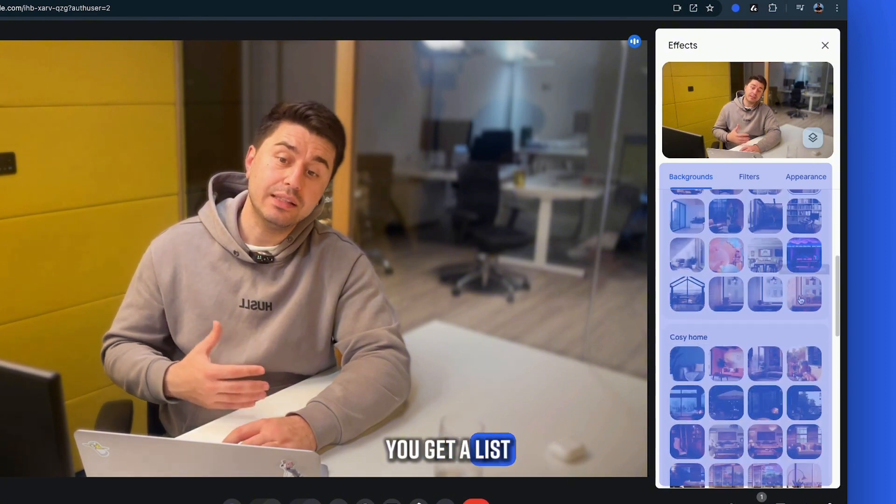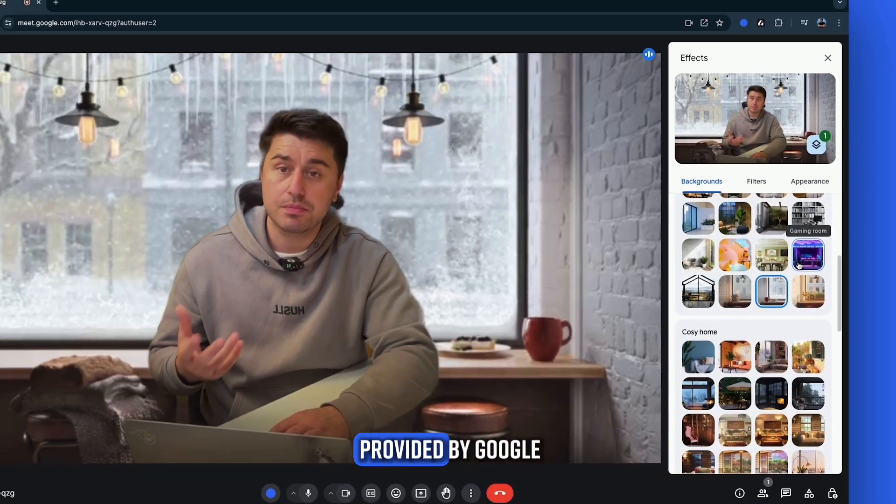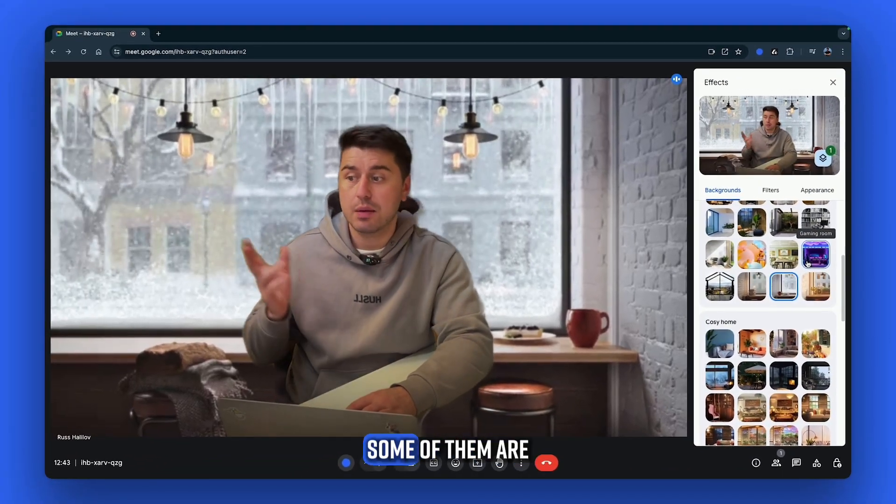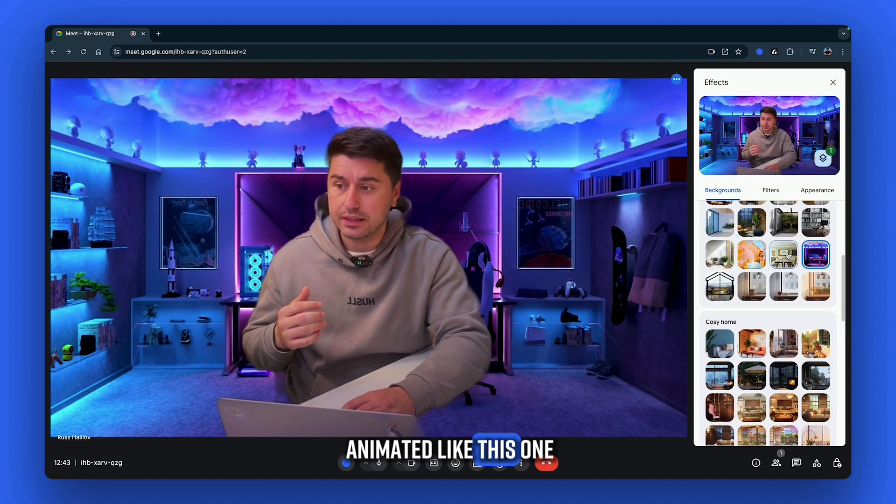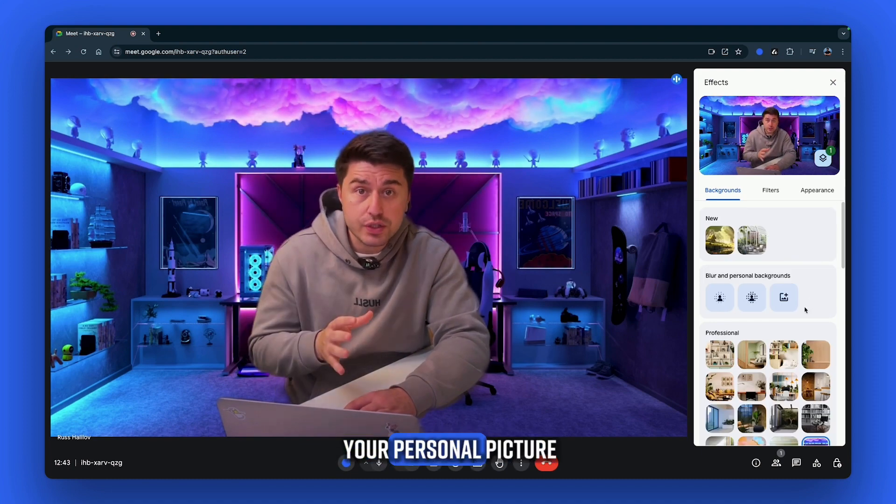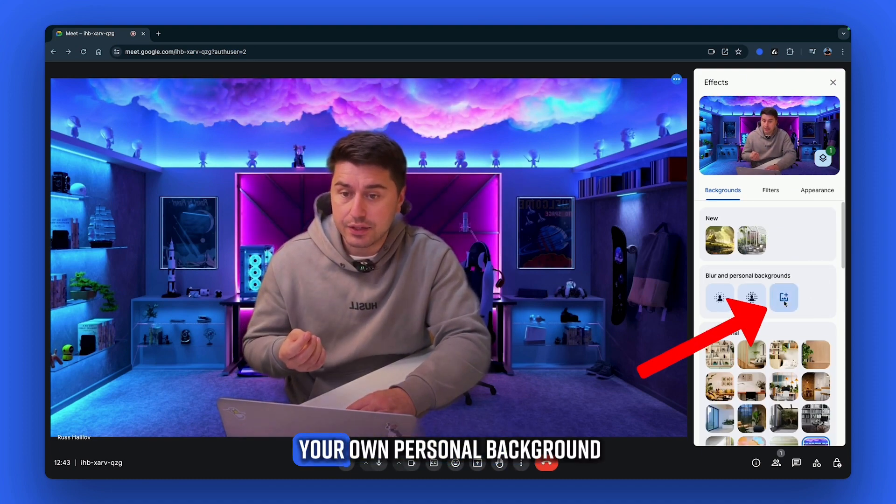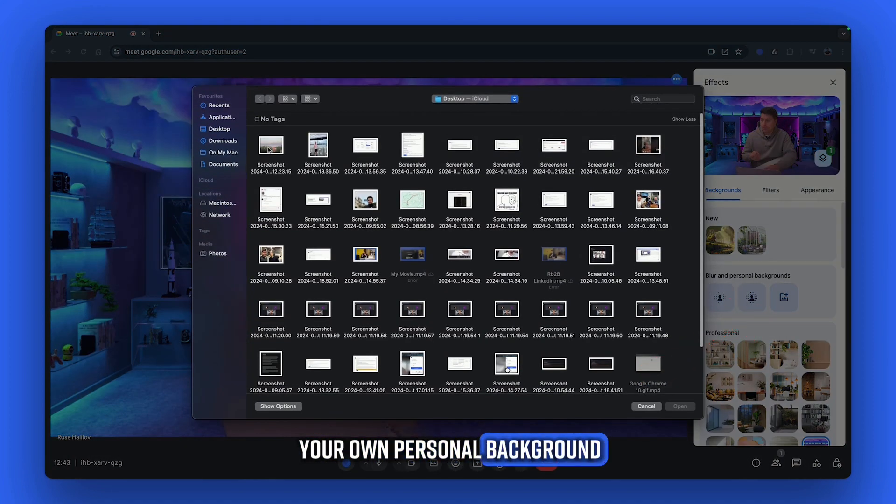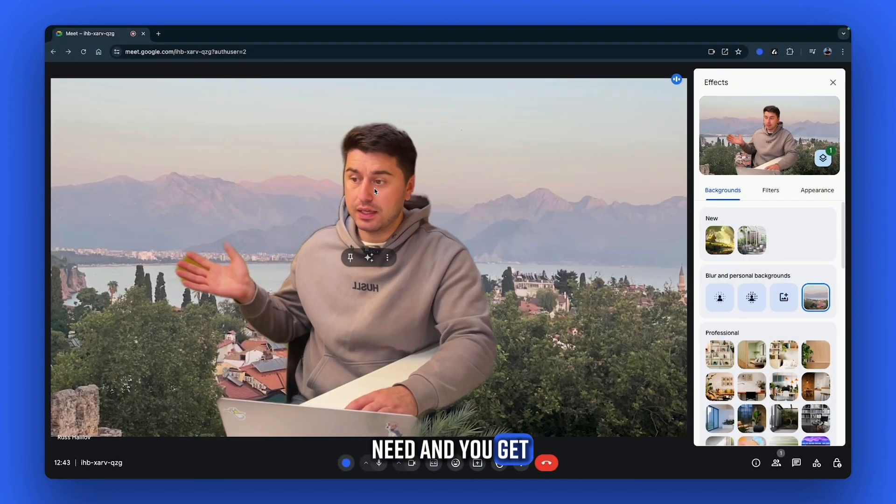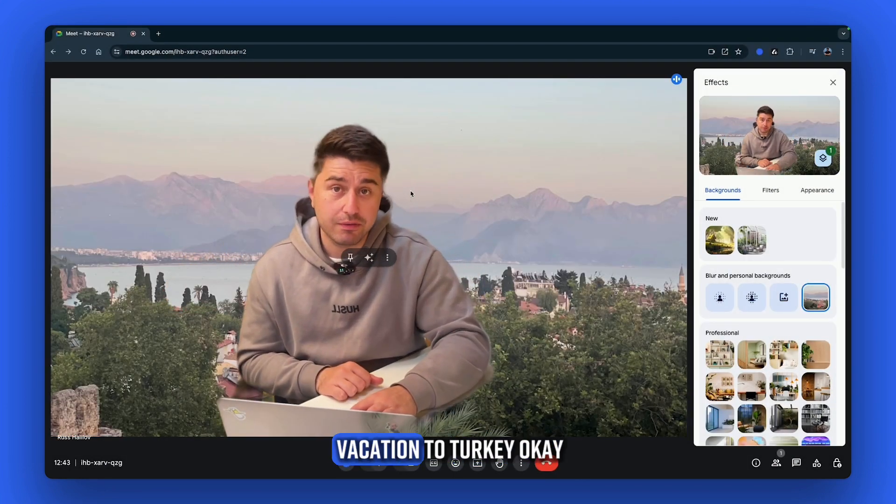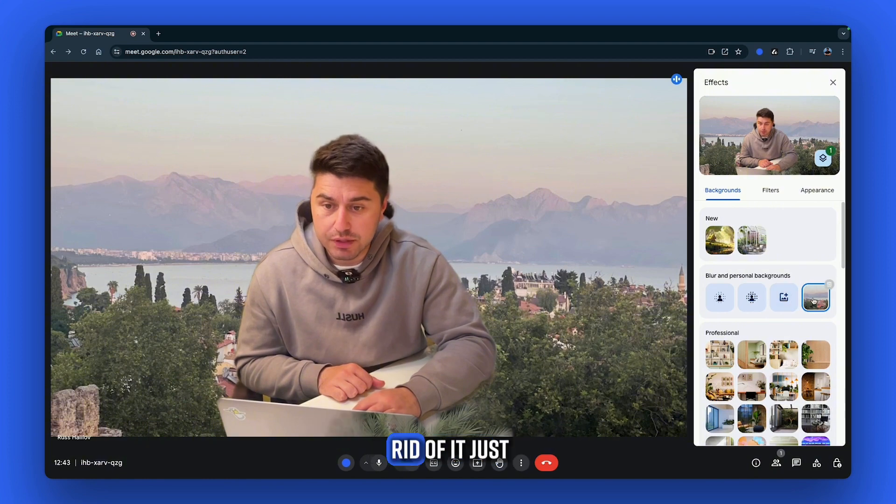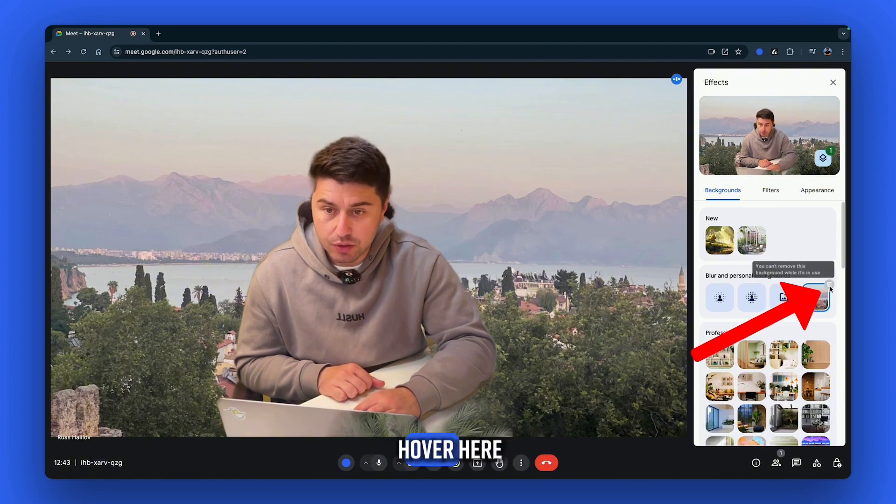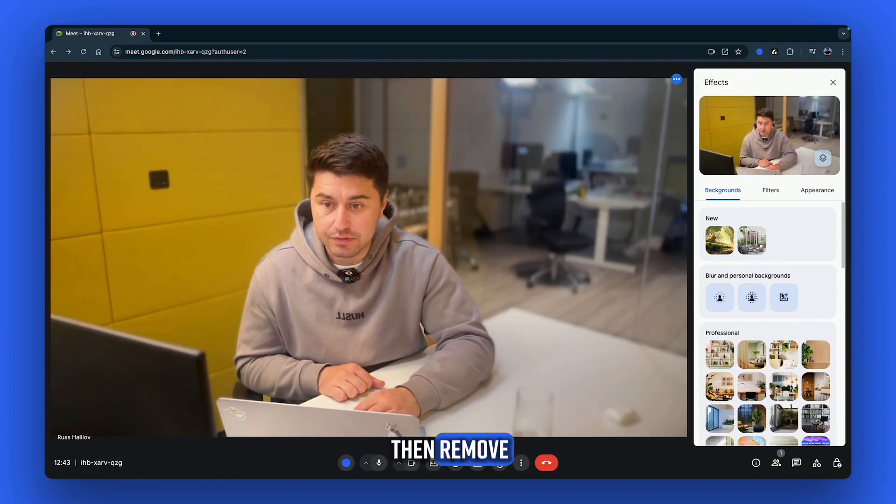Then you get a list of different background pictures provided by Google. Some of them are animated like this one. If you need your personal picture, just click here, add your own personal background, select the one you need, and you get, like here, a picture from my vacation to Turkey. If you want to get rid of it, just hover here, click on it, and then remove.